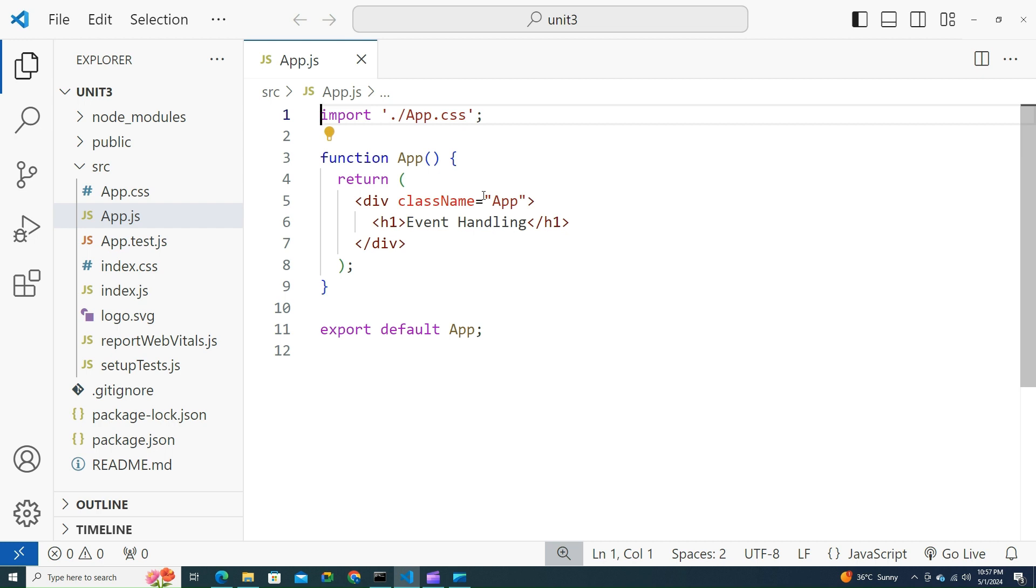React has its own event handling system which is very similar to handling events on vanilla JavaScript DOM elements. In React, the event handling system is known as synthetic events. The synthetic event is a cross-browser wrapper of the browser's native event.